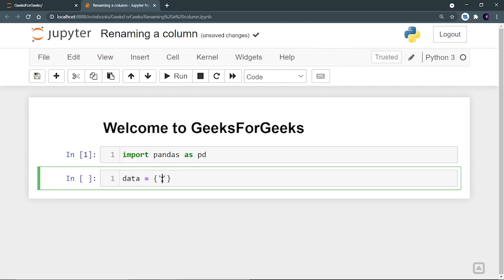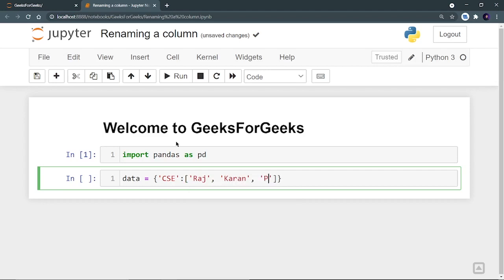Let's name the keys as a branch. I'm going to take first branch as computer science engineering and let's create a list of the students who belongs to these branches. So the first one is Raj, then second is Karan, then Preeti, then Rohit.